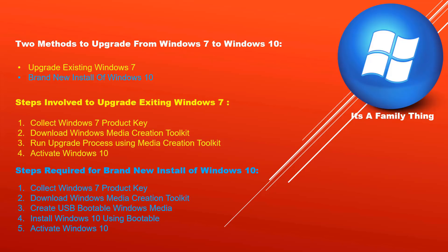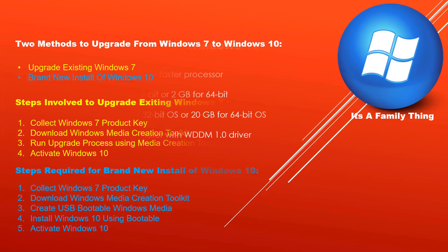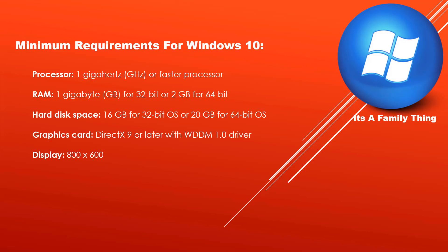The hardware must have one gigahertz or faster processor. It must have a minimum of two gigabytes of RAM. It should have a minimum of 20 GB of hard drive space.